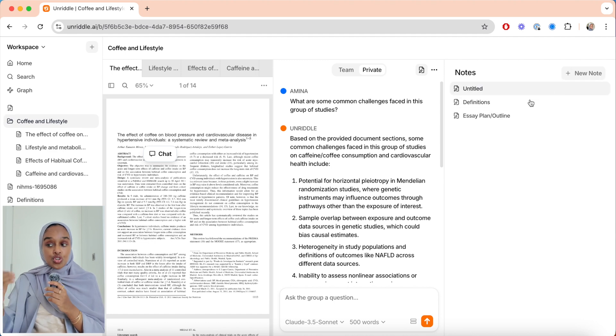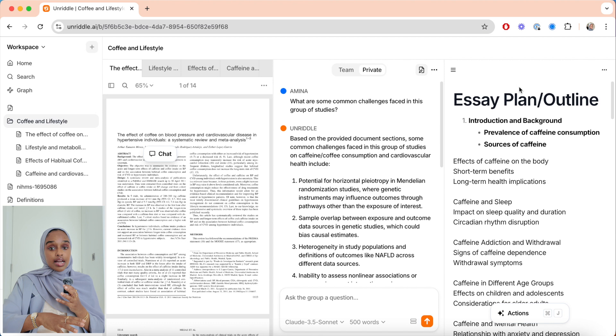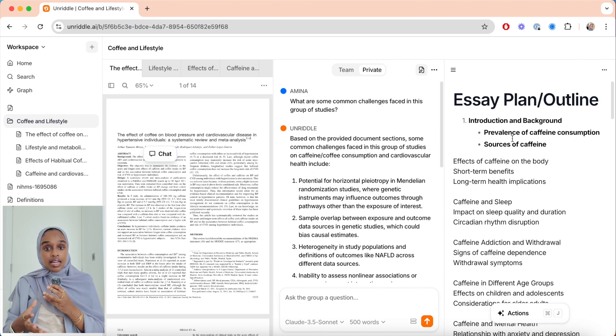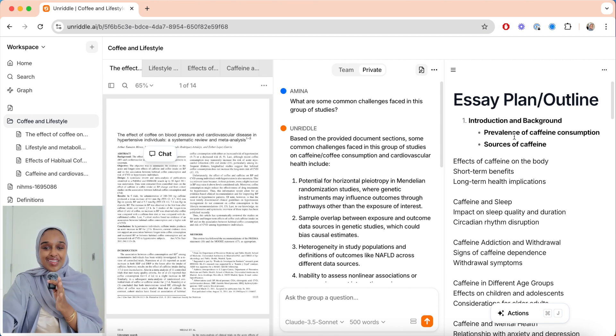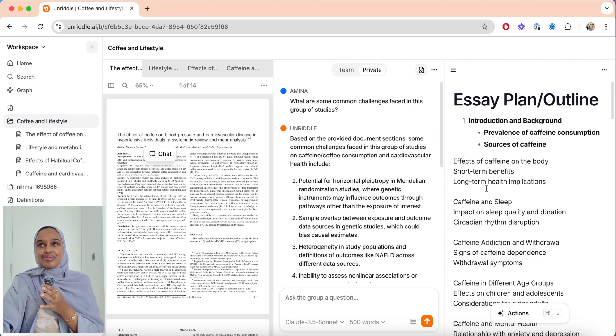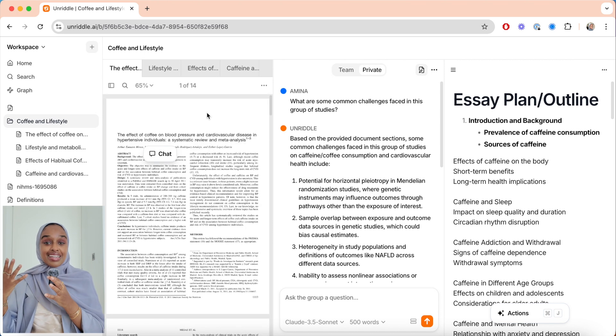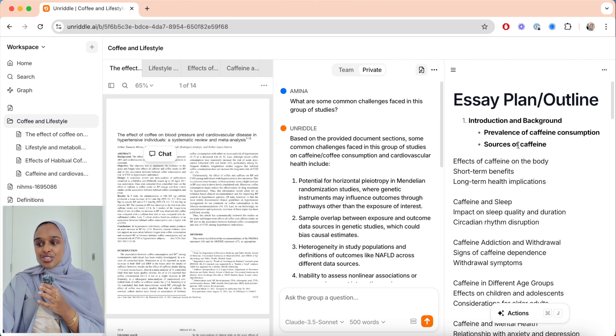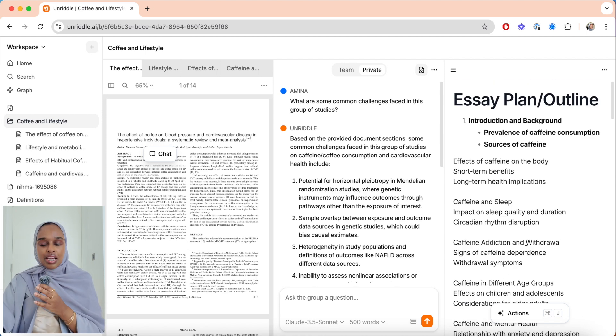Step five is to structure and think about organization. Are you organizing by themes, chronologically, by methods, or by results? What you can do here with Unriddle is open a new note. I'm writing about the papers I've analyzed and interrogated through the chat in Unriddle. I love that I can see everything on one screen — my research paper, the chat in the middle, and then the plan, outline, and what I've written all visible at once.